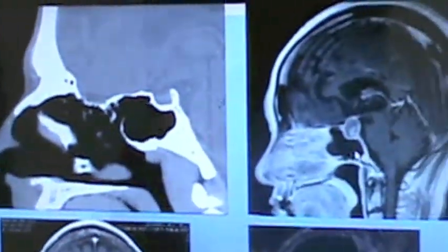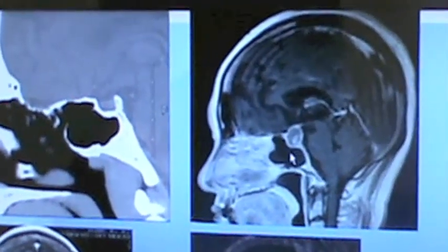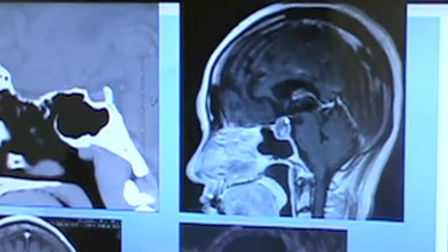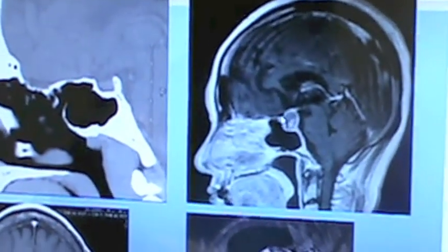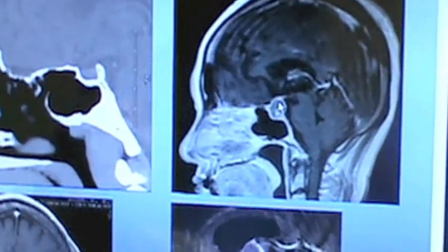And on this patient, here's the sphenoid sinus. There's a growth here that's fairly large.